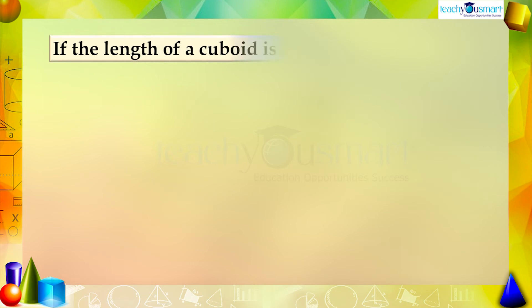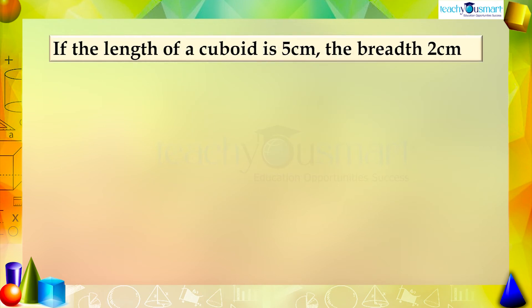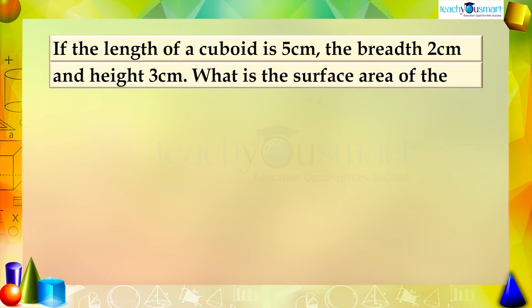If the length of a cuboid is 5 centimeters, its breadth is 2 centimeters, and its height is 3 centimeters, then what is the surface area of the cuboid?